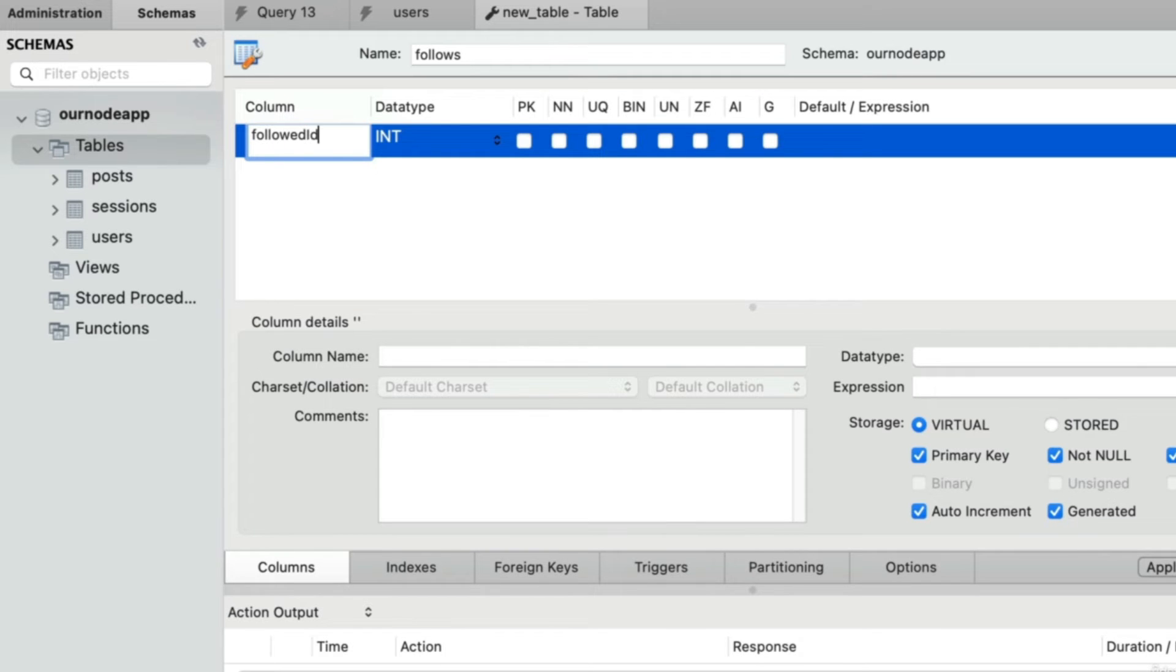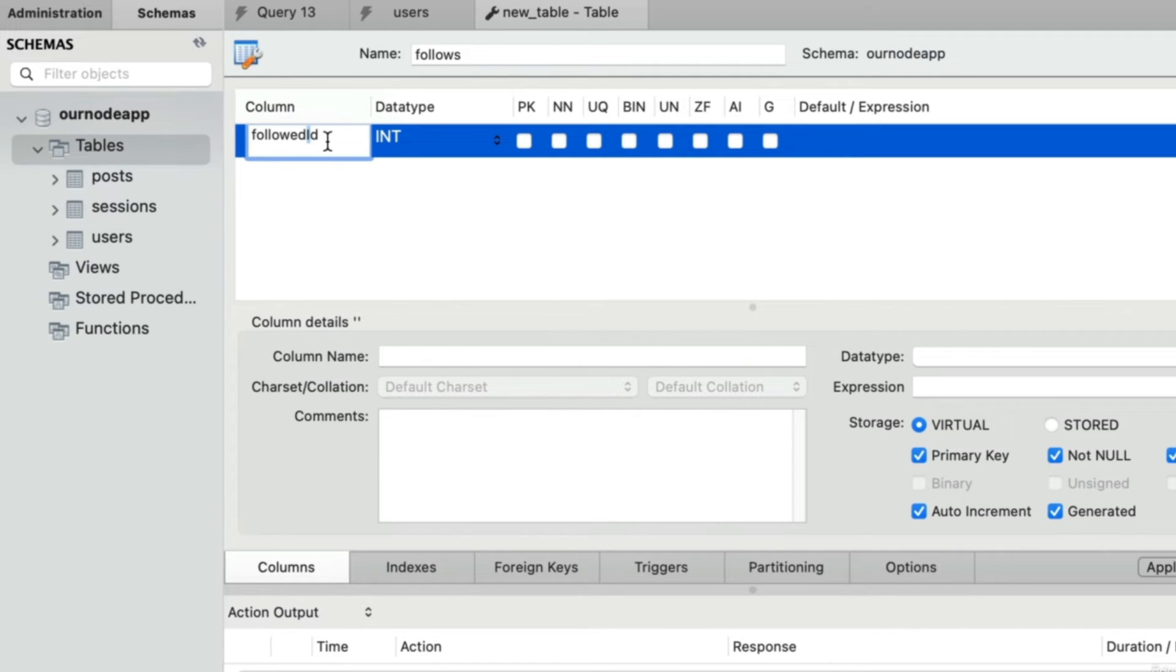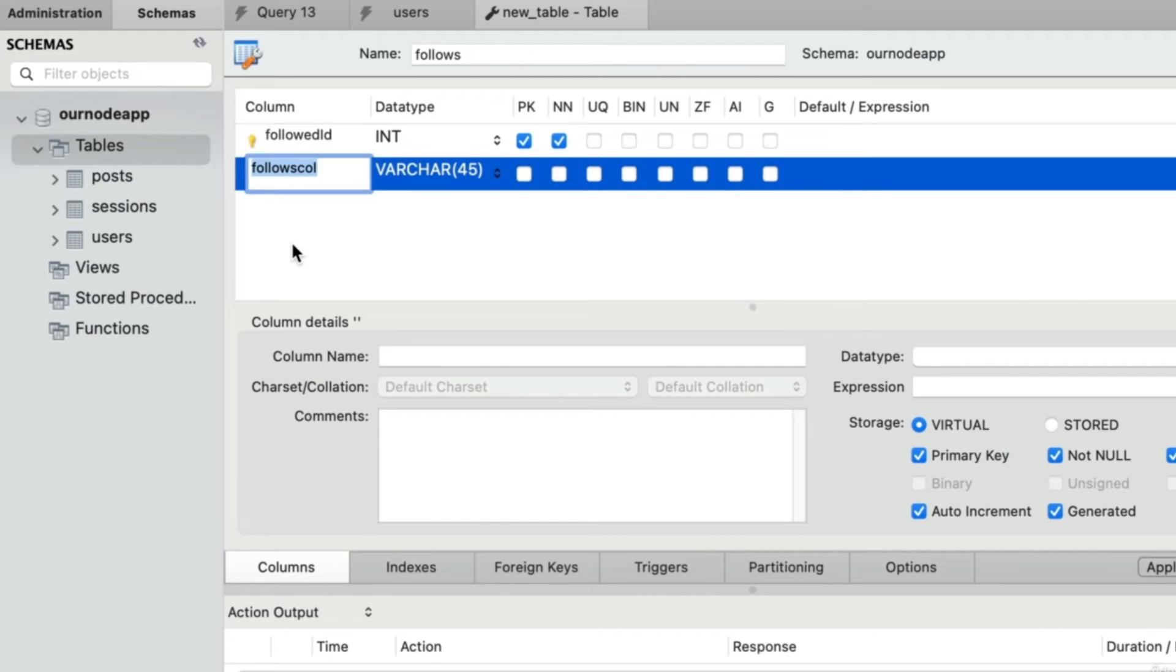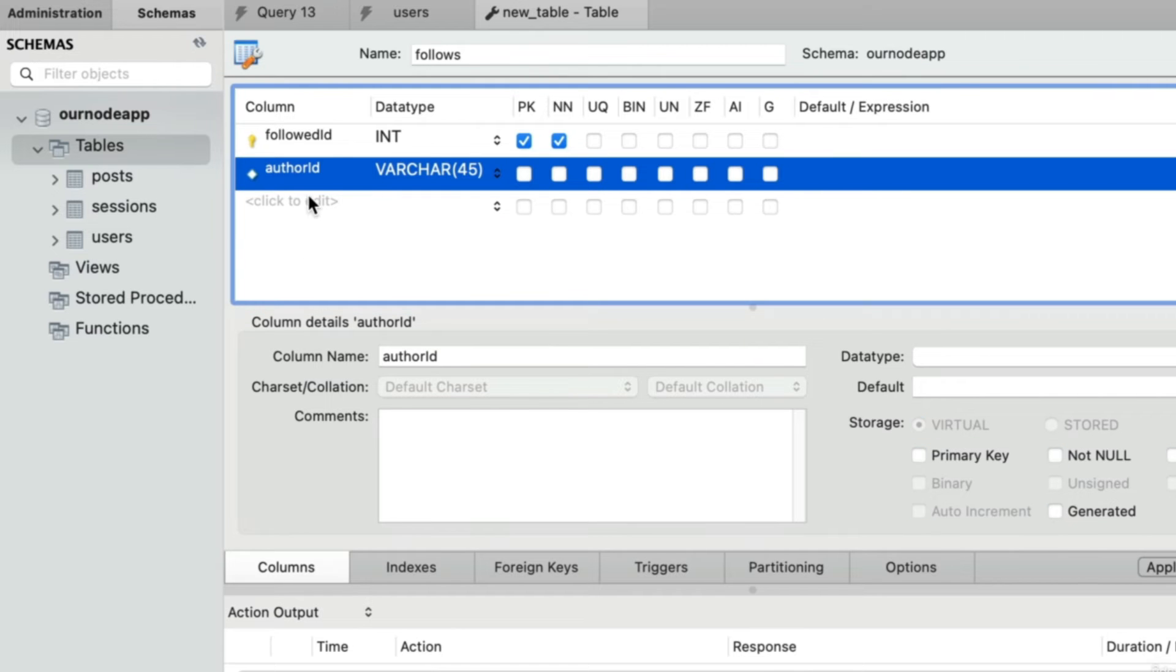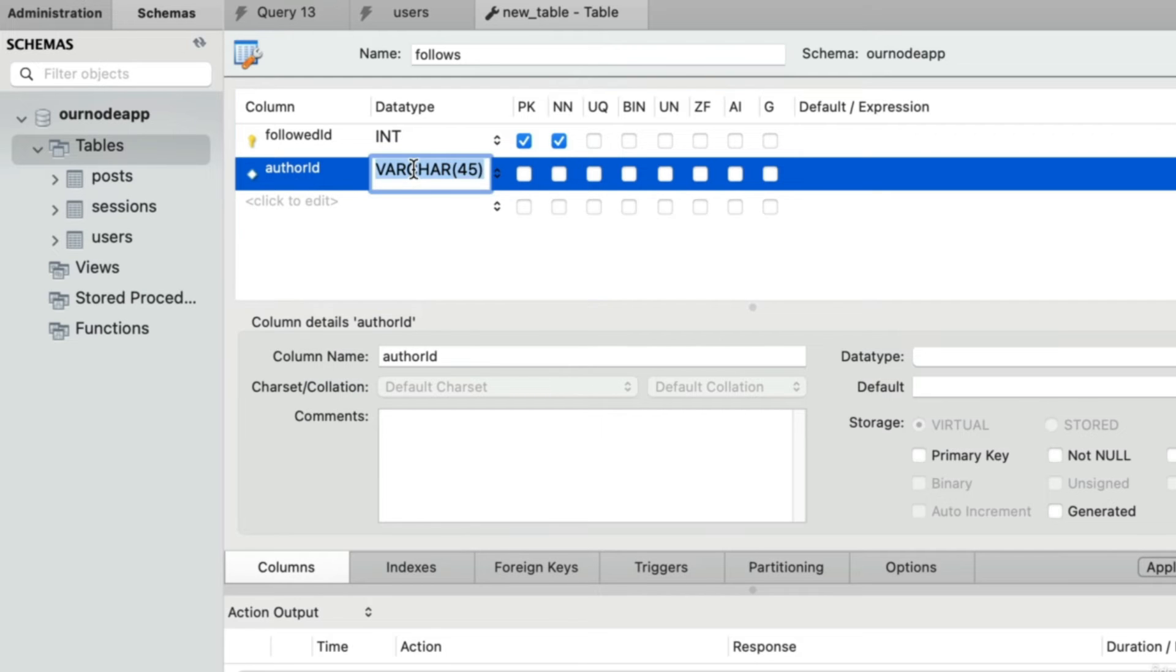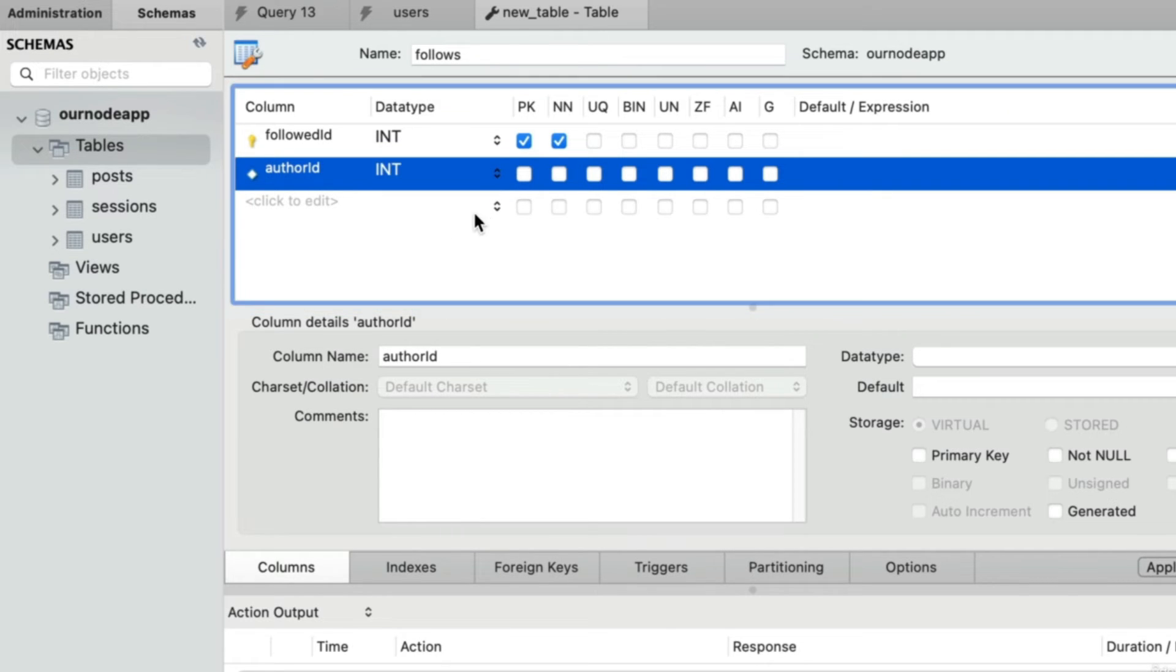Instead, let's create one column and name it followed ID. This would be the user ID of the person you are trying to follow. New column: let's name the second column author ID. This would be the person doing the following, or in other words creating or authoring this follow row in the table. Let's change the data type to int, and here's the interesting part: let's also check the checkbox so that it is the primary key as well.